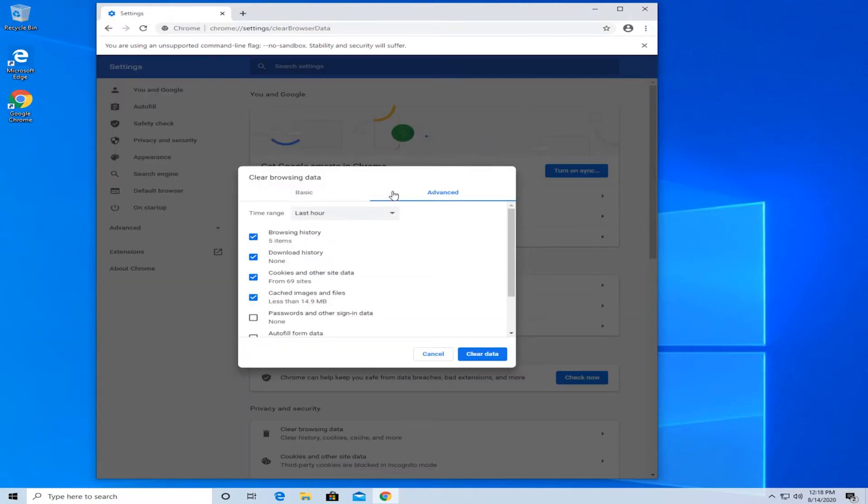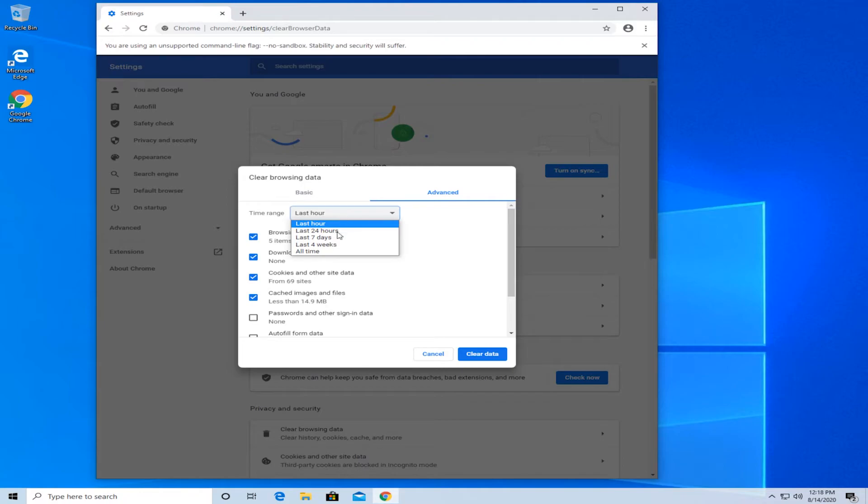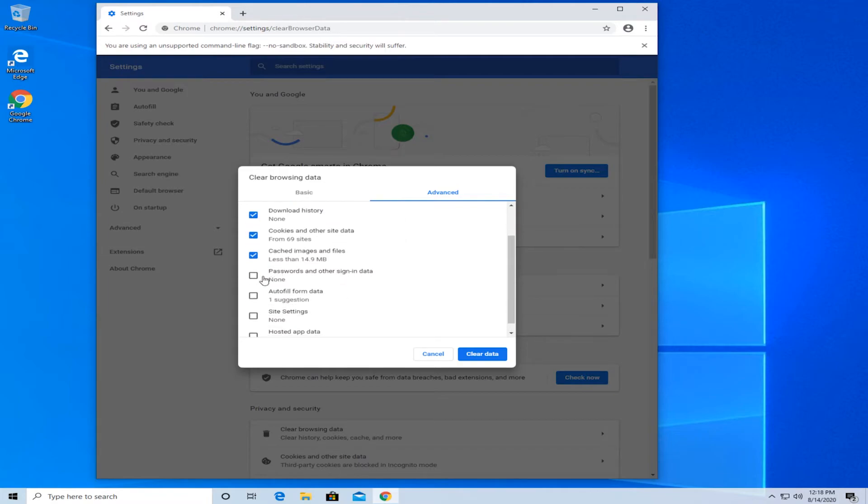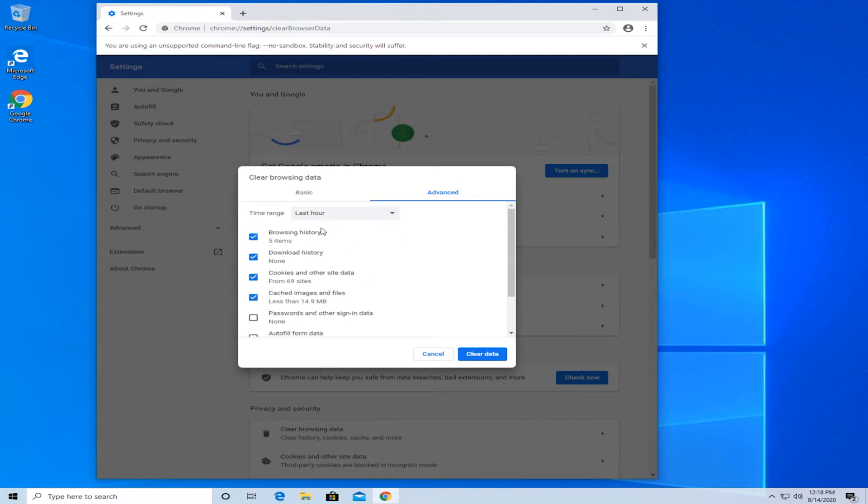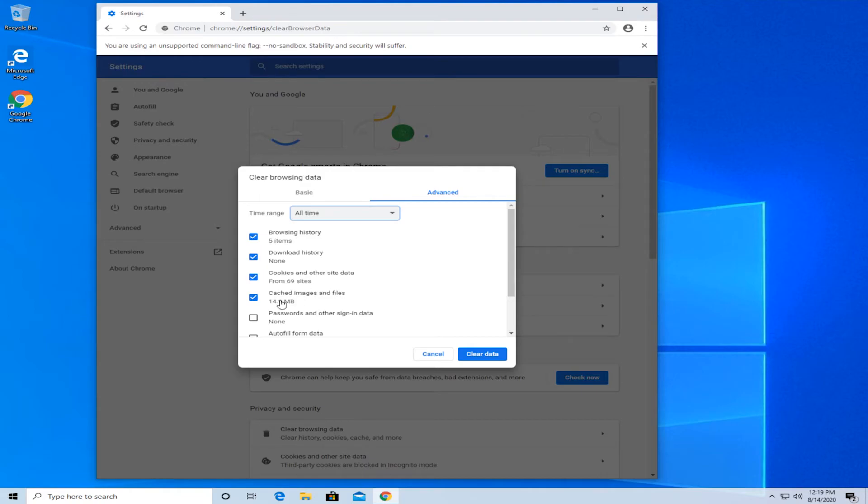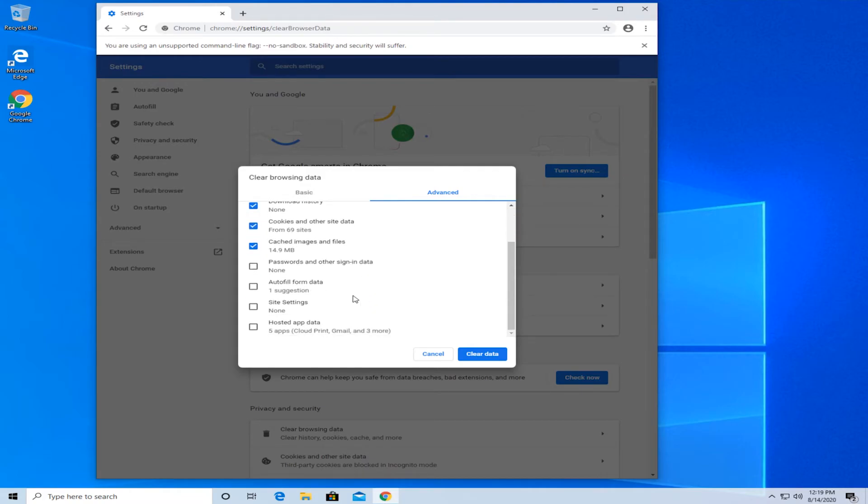Go to the Advanced tab, and for the time range you can set it to whatever you want. If you don't want your passwords to be deleted, for instance, just set it to the last hour or uncheck 'passwords and other sign-in data.' For me, I'm going to use all time. Select browsing history, download history, cookies and other sites, cached images and files, and then press on 'clear data.'